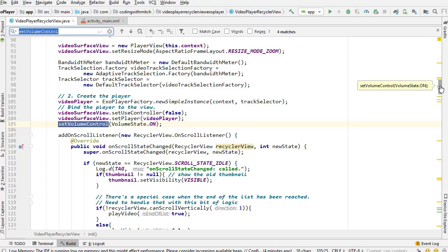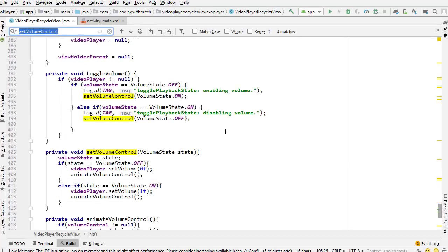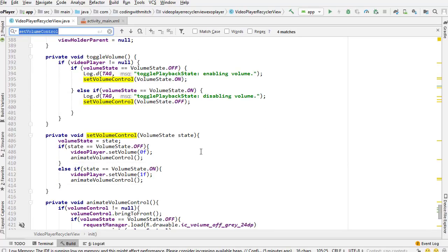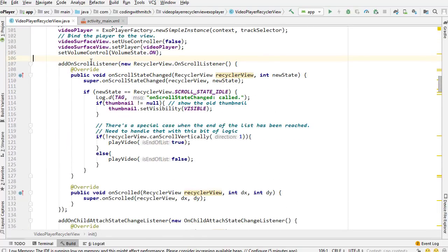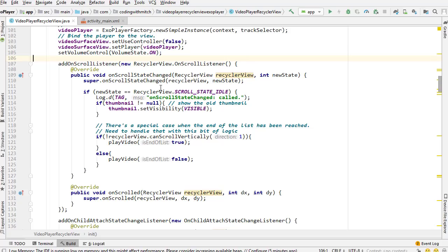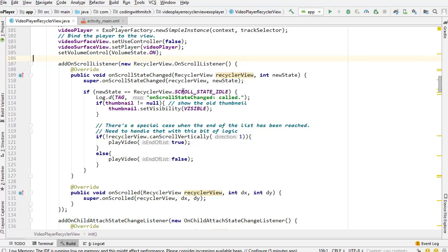The volume control methods at the bottom just show or hide the volume control drawable. Next, we have an OnScrollListener — this is the scrolling listener for the RecyclerView. We're interested in it because you're not allowed to change what the list items look like or modify data while the RecyclerView is moving. If you try, it will crash. So you need to check for the SCROLL_STATE_IDLE constant, meaning the RecyclerView has stopped.